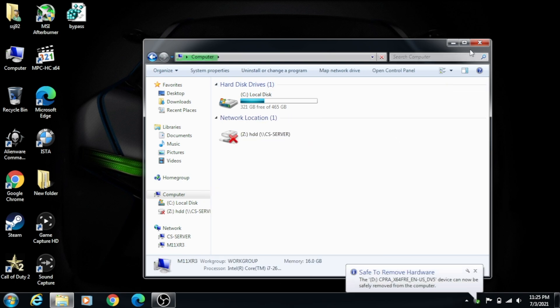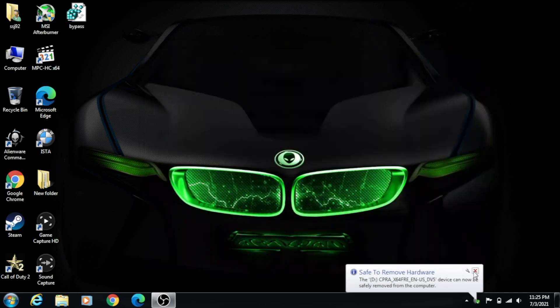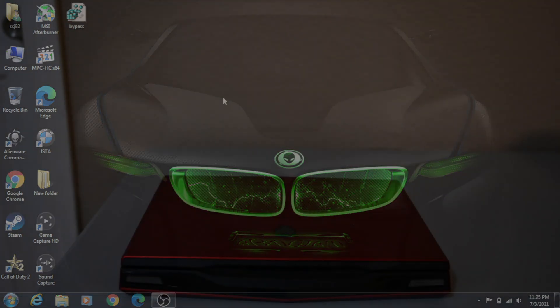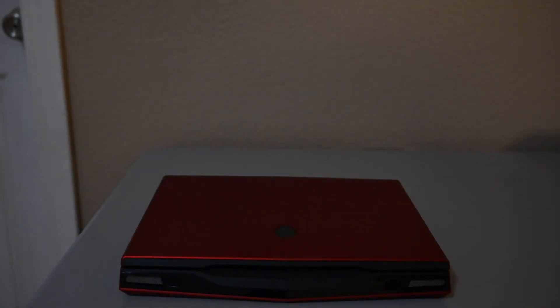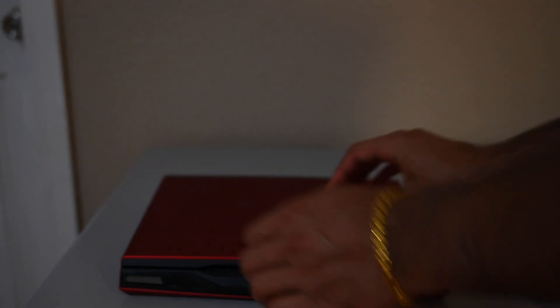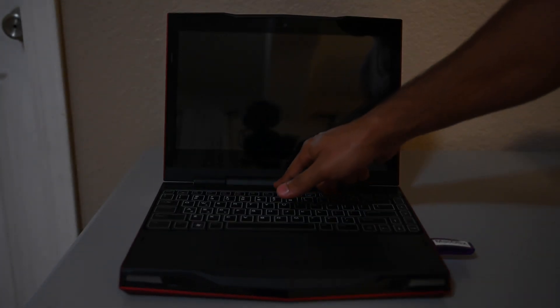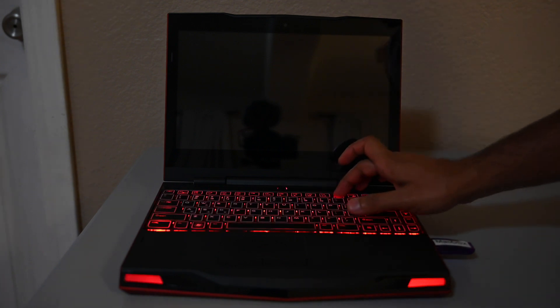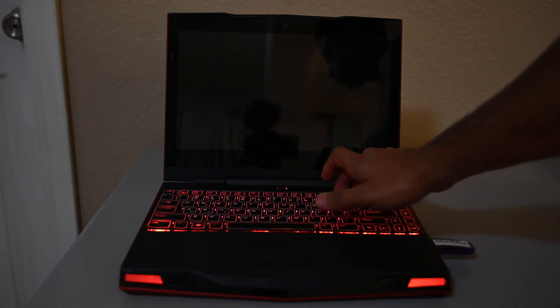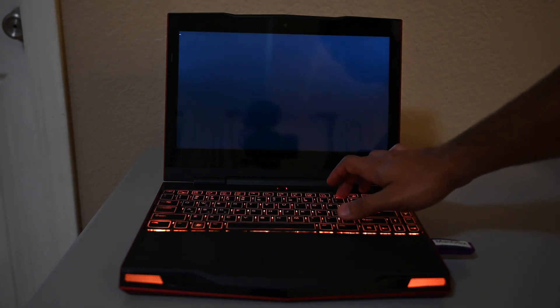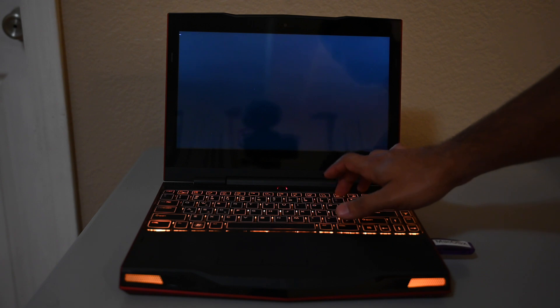We're going to restart the computer. Once the computer is restarted, I'm going to hold F12 on my computer to boot into the BIOS. It will vary for your computer. So now we're going to plug in our USB on the side of the computer that we just made, and we're going to start it up.